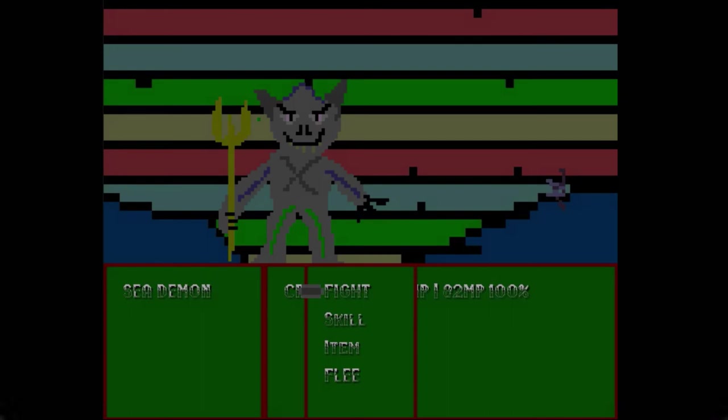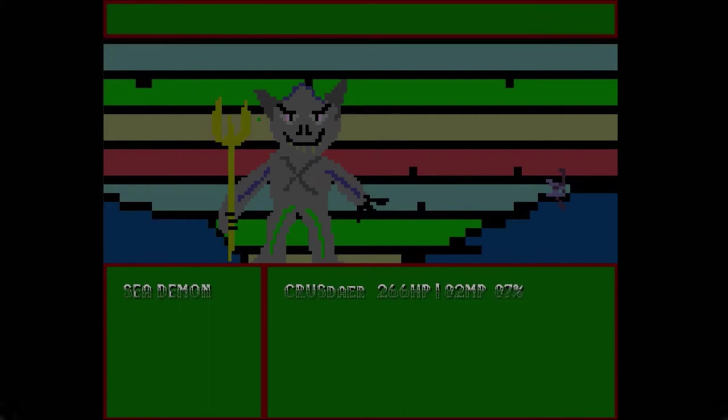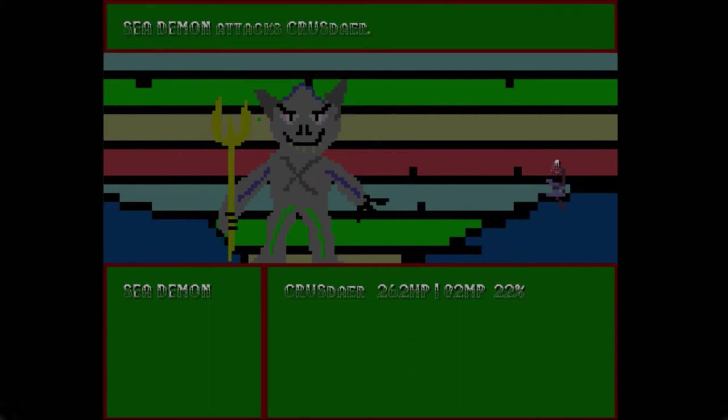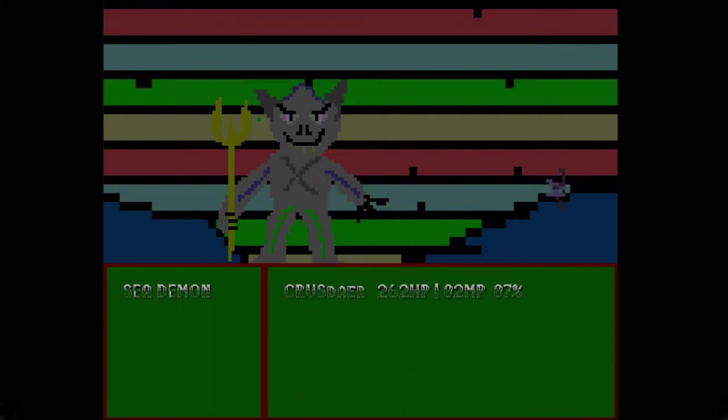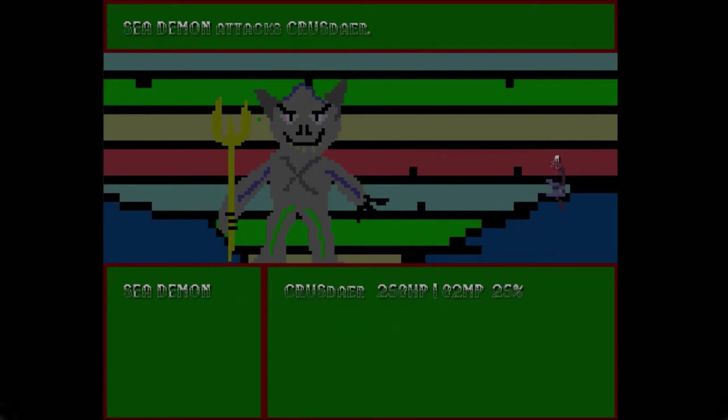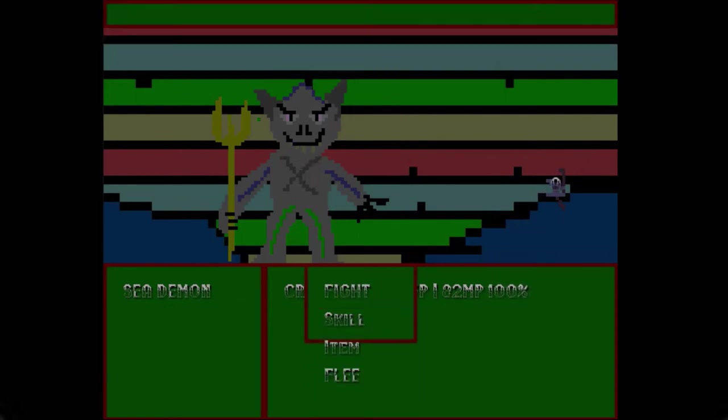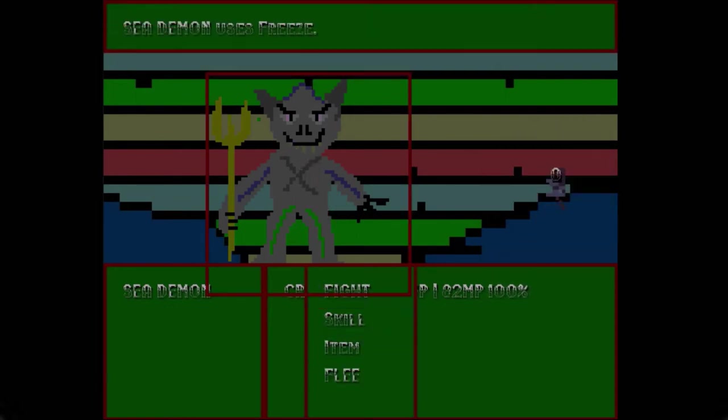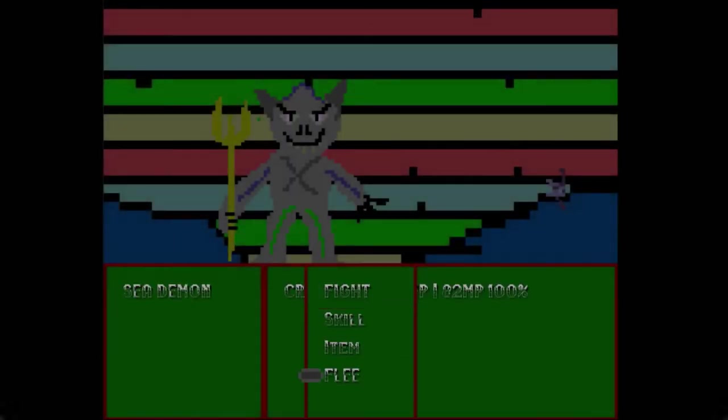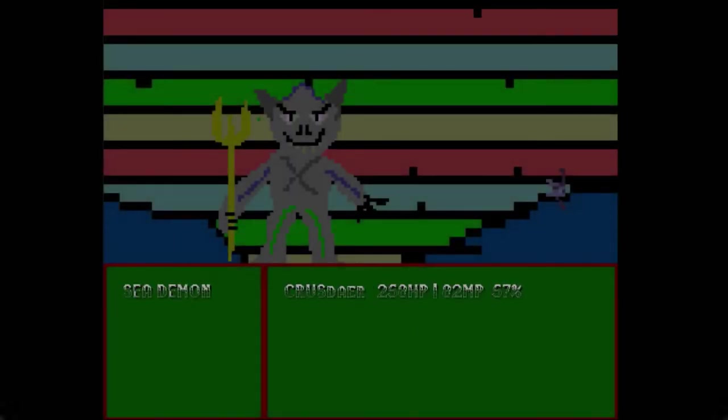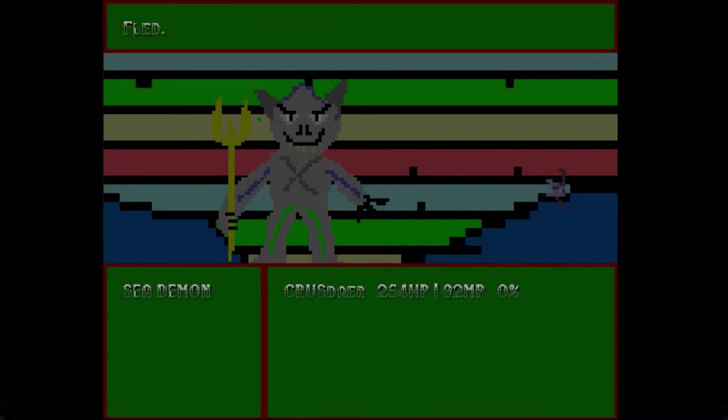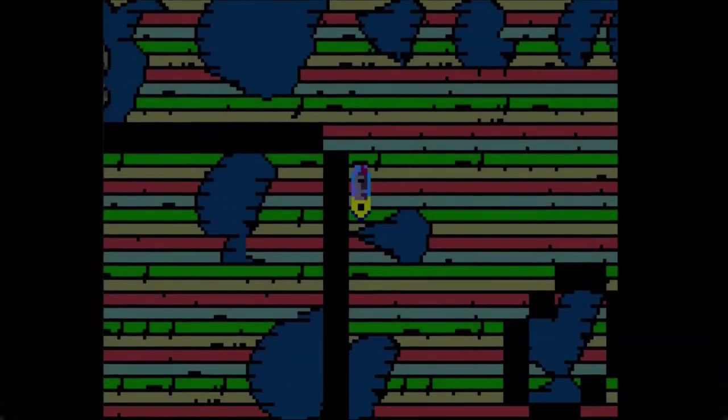Sea demon. Ew. That's ugly. Very poorly drawn. All right, well, that happened. Another? No. Okay. No. I'm not doing that.